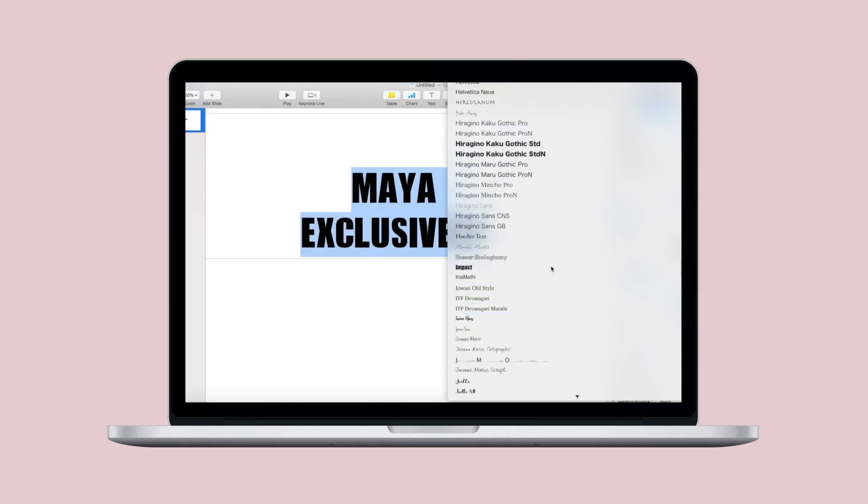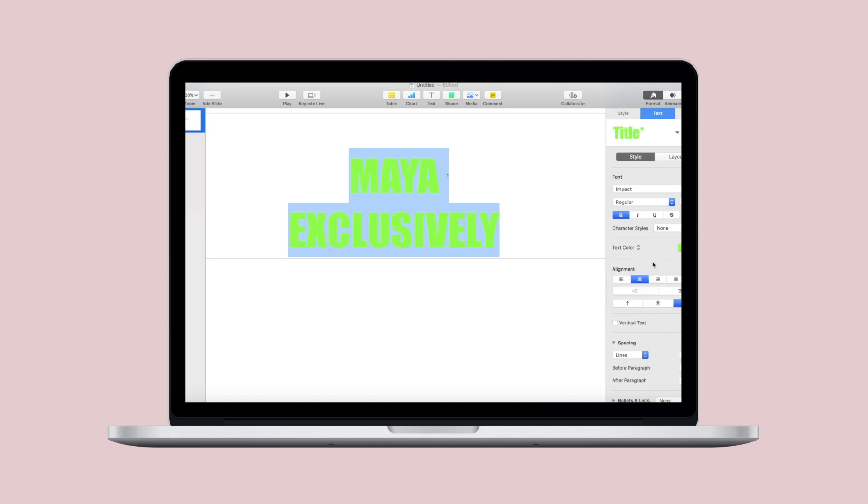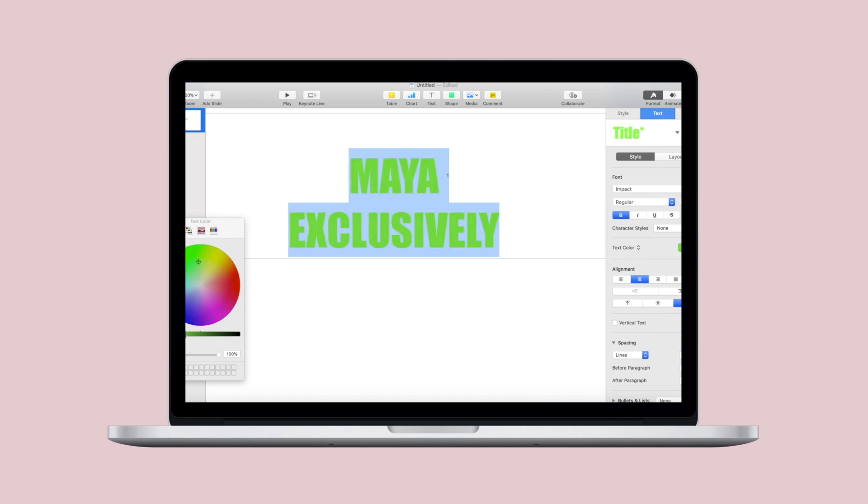So now that you've gotten your font - and I selected Impact for maximum impact - go ahead and select that lime green color. But then go to the color wheel and drag it up to become just a little bit darker lime green, still super bright lime green.